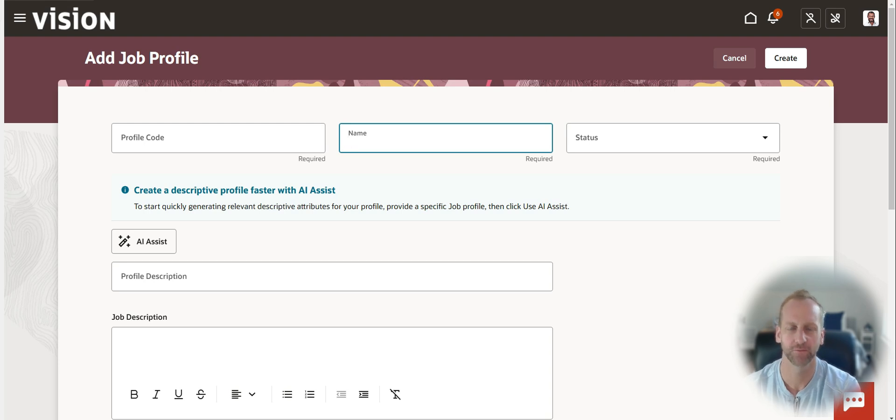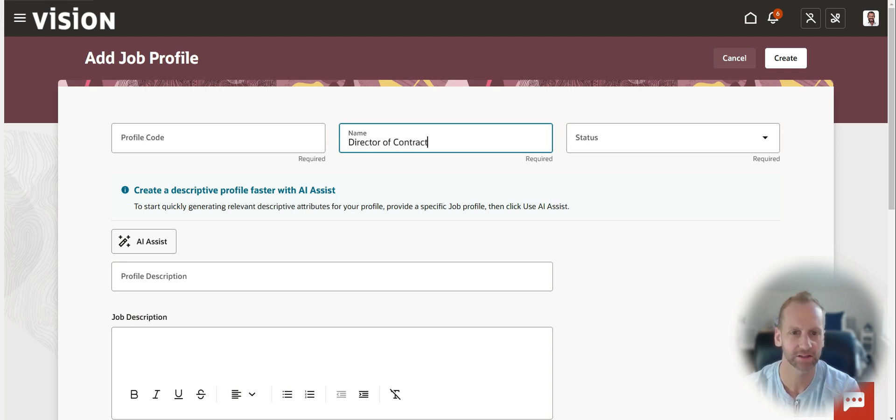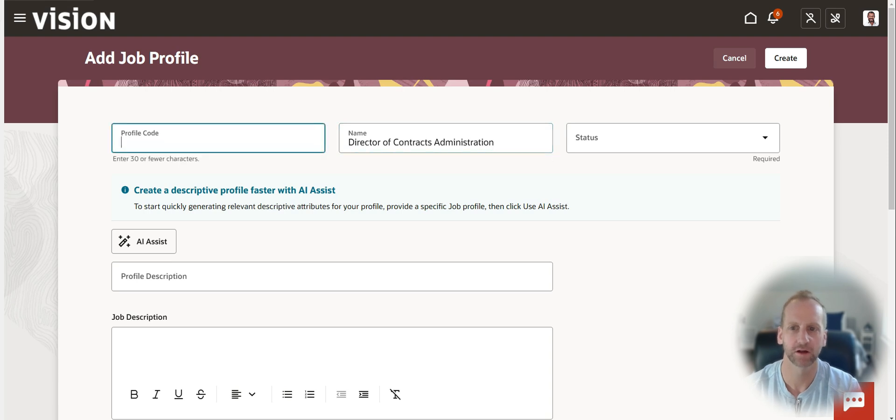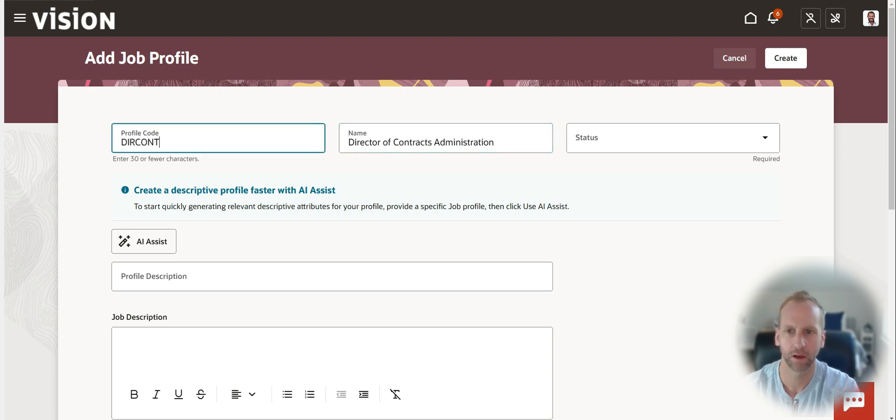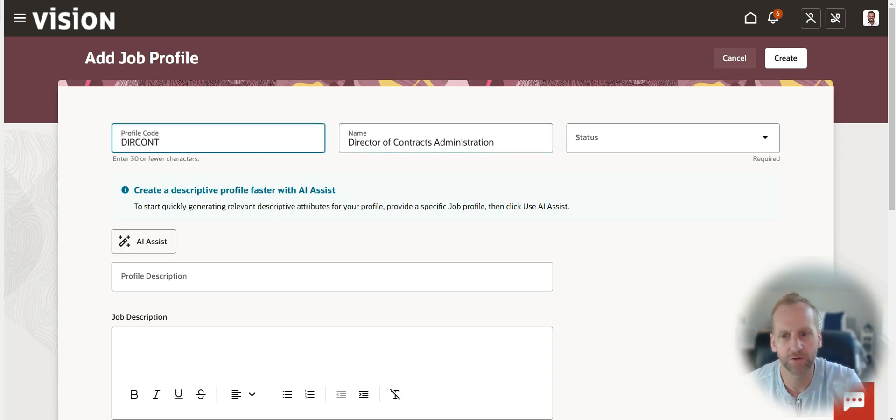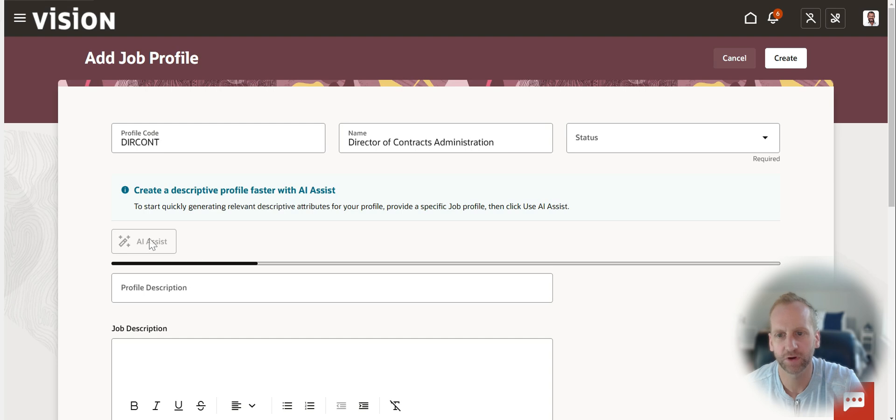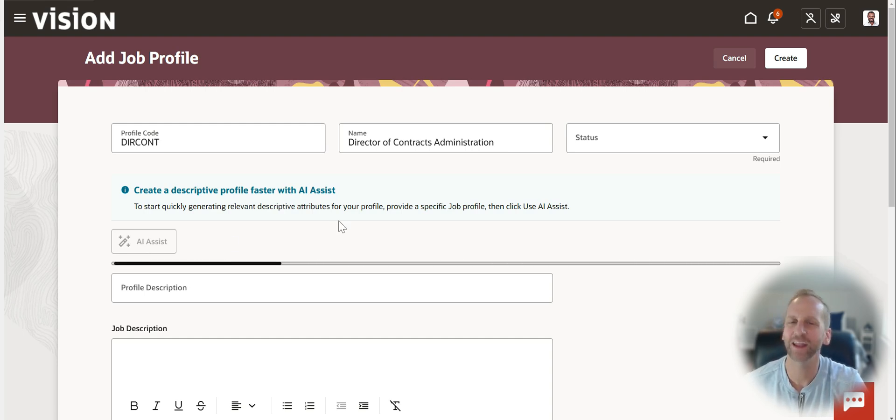Maybe I'm looking for a role for my Director of Contracts Administration. And I'll just give it a profile code. And all I have to do here is press the AI Assist button.